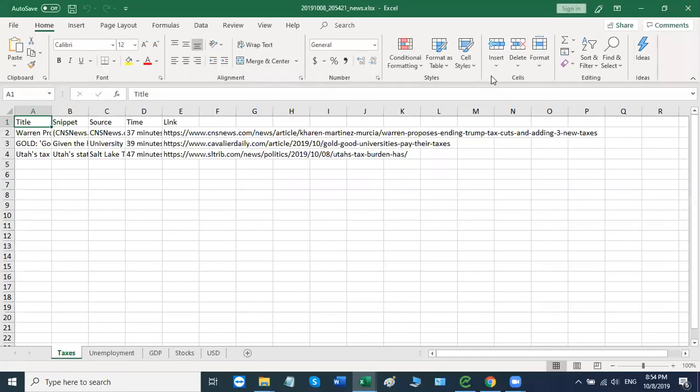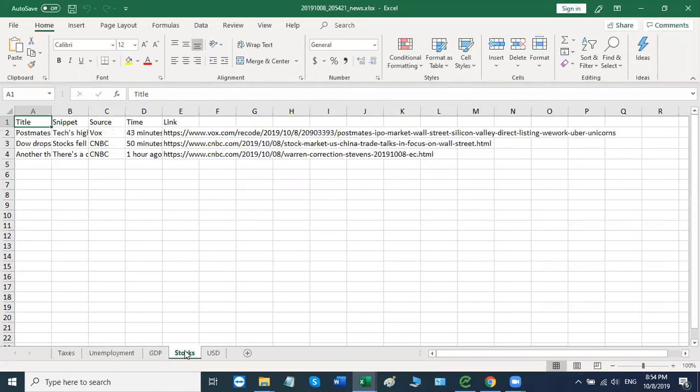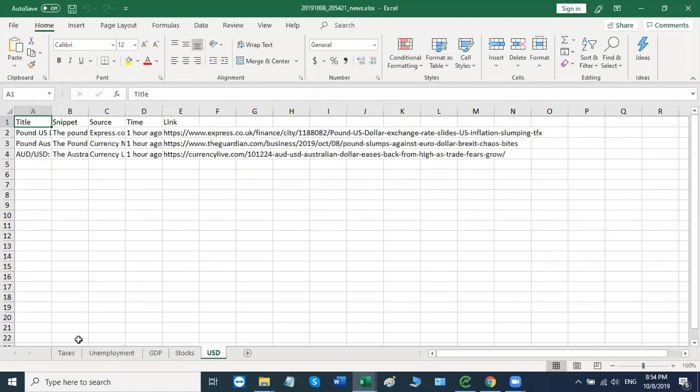So here we are. We've got the latest news the robot retrieved upon our request for taxes. Also got it for unemployment, GDP, stocks, USD.